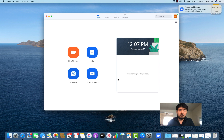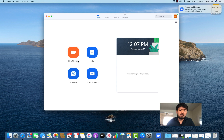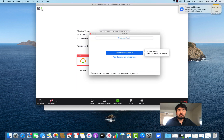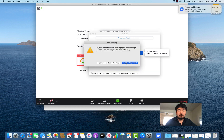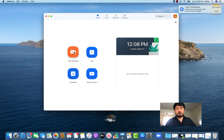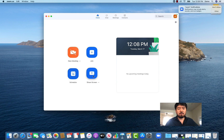If you want to host a meeting — meaning you start it and somebody else joins you — hit the New Meeting button. There are two options: start with a new meeting or use your Personal Meeting ID. When you use your Personal Meeting ID, that ID never changes, so the other person can always join with the same ID, which is very convenient.